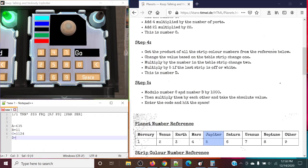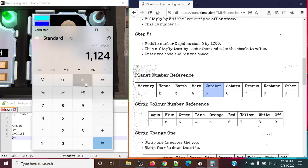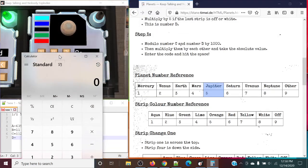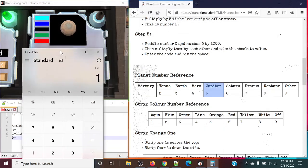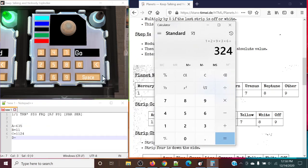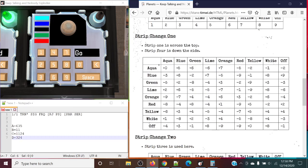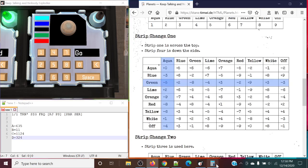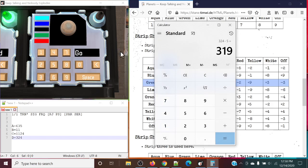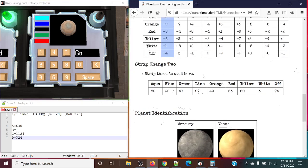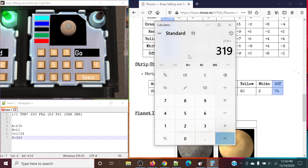Finally, let's take a look at the strip colors. So in this case we have, for our first one, aqua — that's 1. Blue is 2. Off is 9. Green is 3, and red is 6. 324 is what we get from that multiplication. Strip 1 across the top is aqua, and strip 4 down the side is going to be green, so we're going to subtract 5 from this — minus 5. And strip 3 is off, so we're going to multiply this by 74. Giving us 23,606.